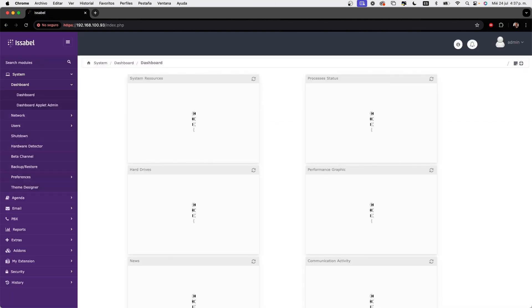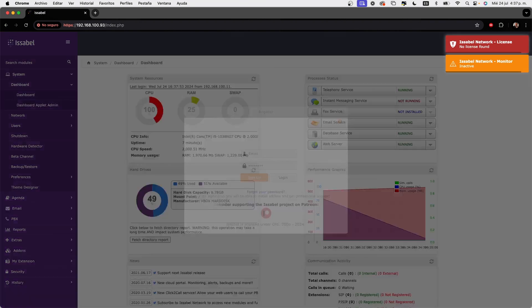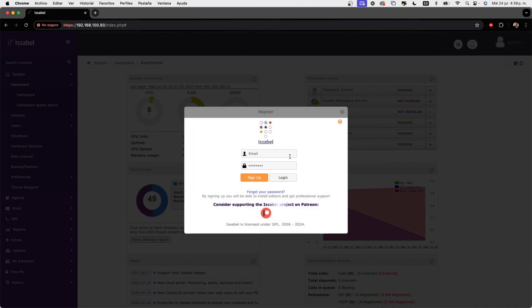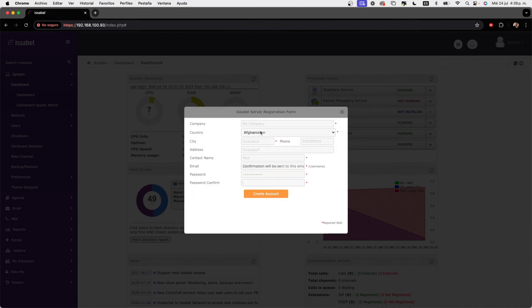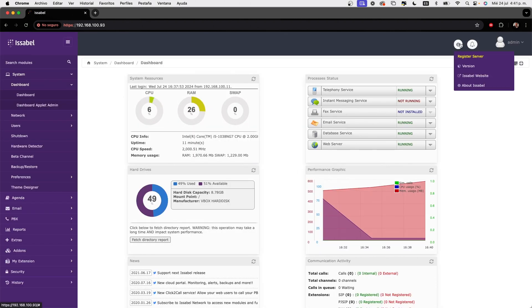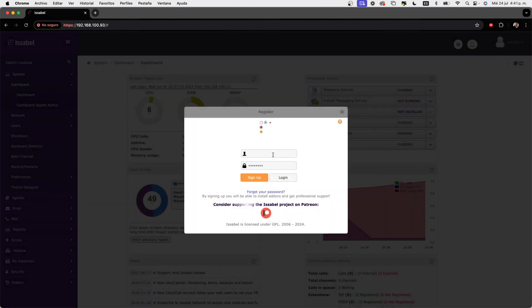Upon entering the interface, Issabel suggests registering the instance, which we can do by clicking on Sign Up. Enter the data and create an account. If we already have an account, we can use it to associate the instance with that account.